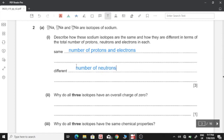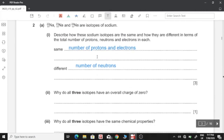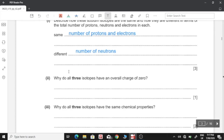Two: Why do all three isotopes have an overall charge of zero? Because the number of protons and the number of electrons are equal, which means they all cancel out each other. Sodium has 11 protons and similarly 11 electrons, so all of the charges cancel each other.